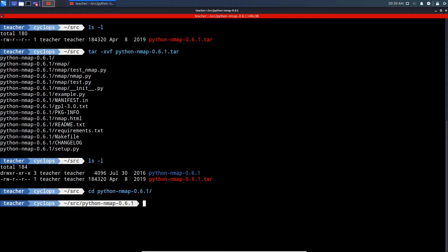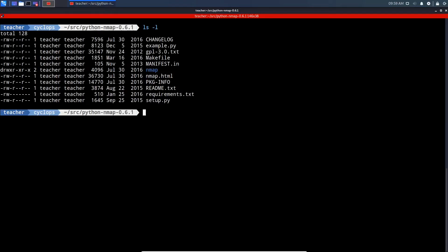Now that we're in there, let's do another ls-l. I'll just clear the screen first to give me more room. We can see our files in there. The file we're going to be interested in is setup.py.